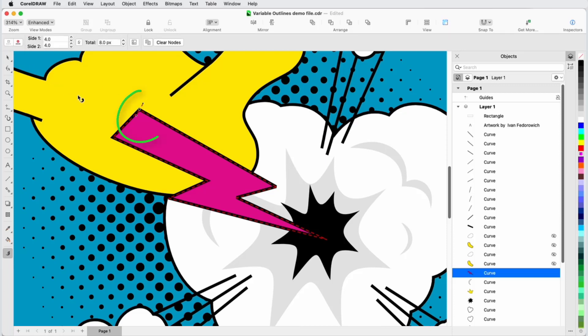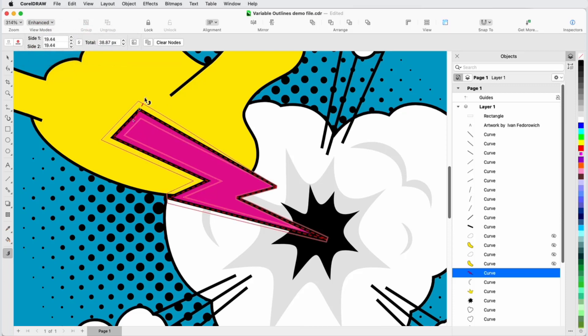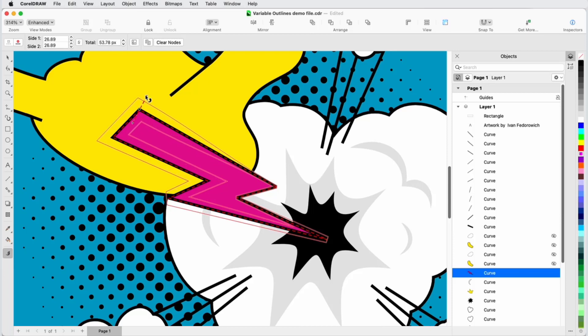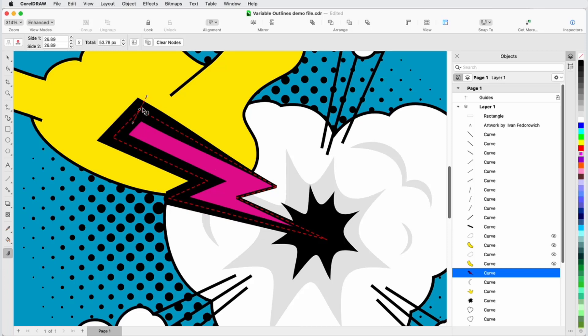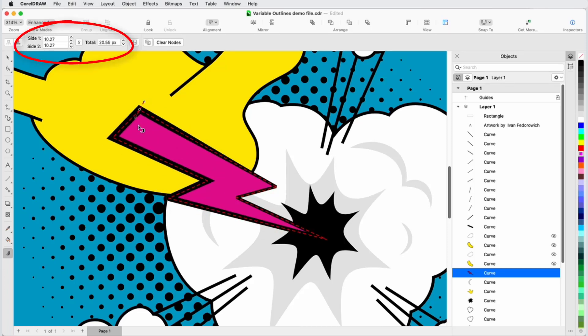Each node has two arrows for Side 1 and Side 2 thicknesses. These are both currently 4 pixels, which add up to the 8 pixel width. Dragging either arrow changes the width uniformly on both sides, with the red preview lines indicating the line width at this node. Releasing the mouse applies the new width, and both values update in the Property bar.